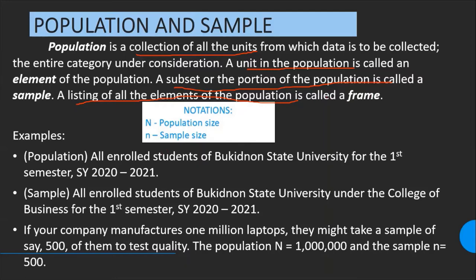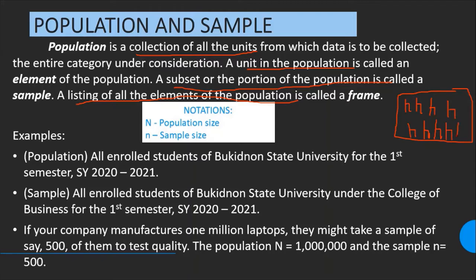Another illustration of the relationship between population and sample. Consider a classroom — there are chairs. Suppose a certain classroom is the population, and the chairs are the elements.